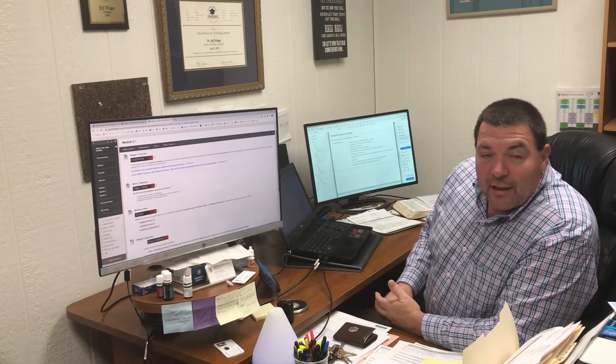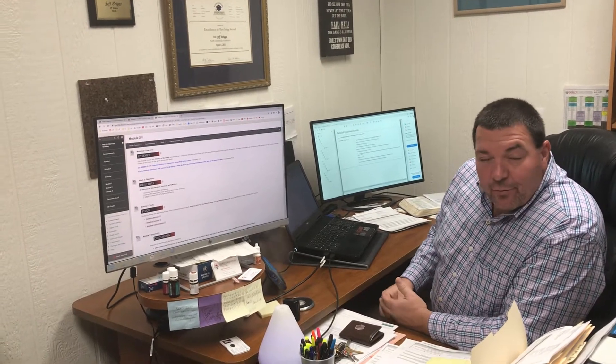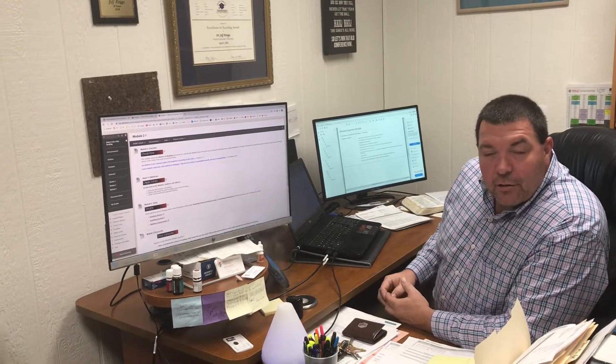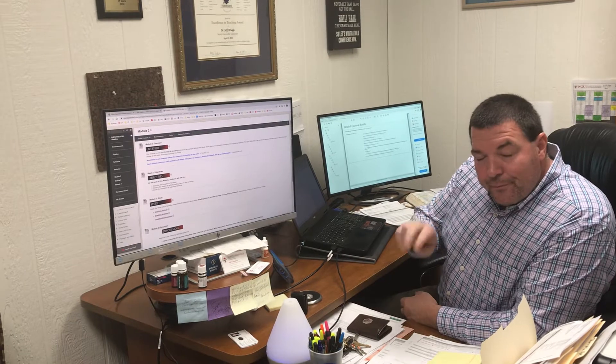Good morning, bowling class. I'm Dr. Jeff Briggs. Today I want to talk to you about Module 2.